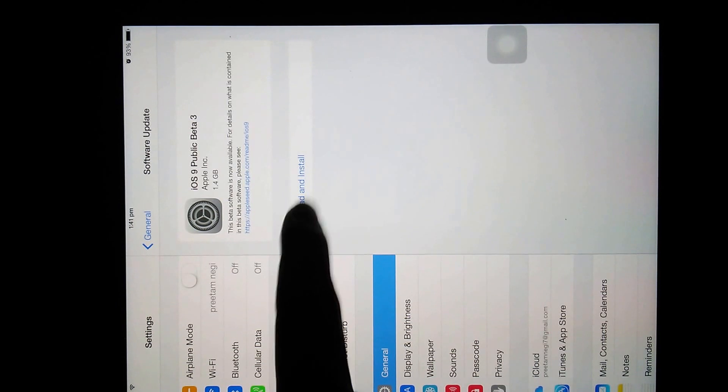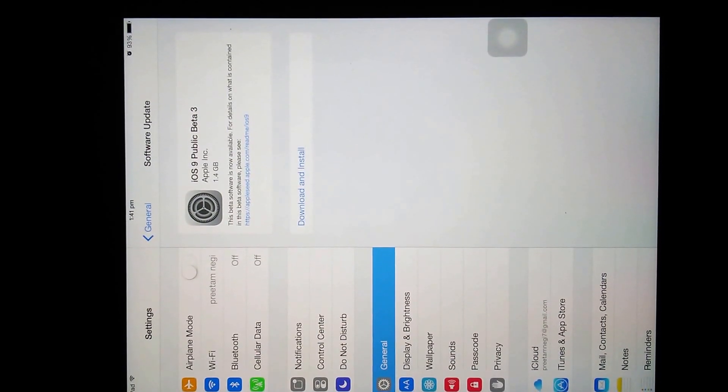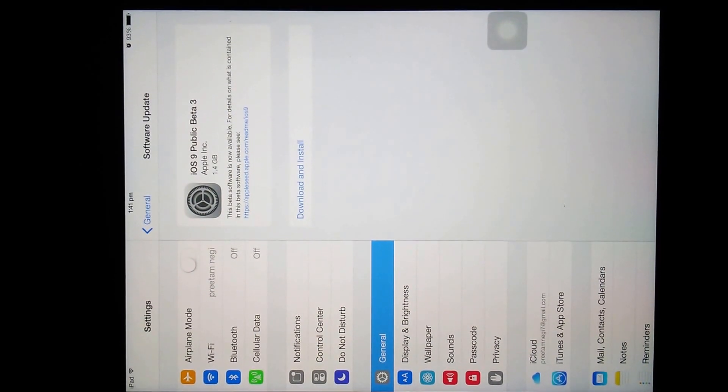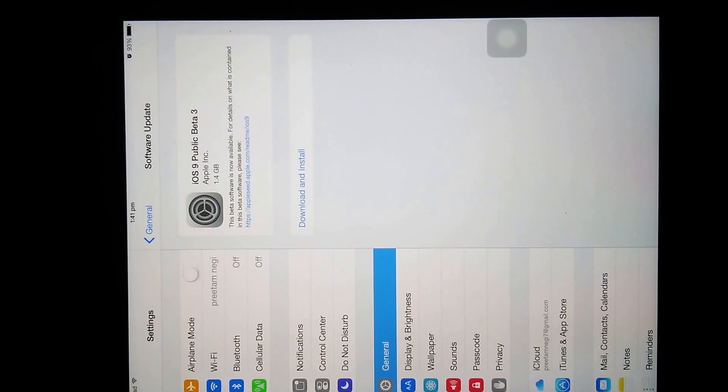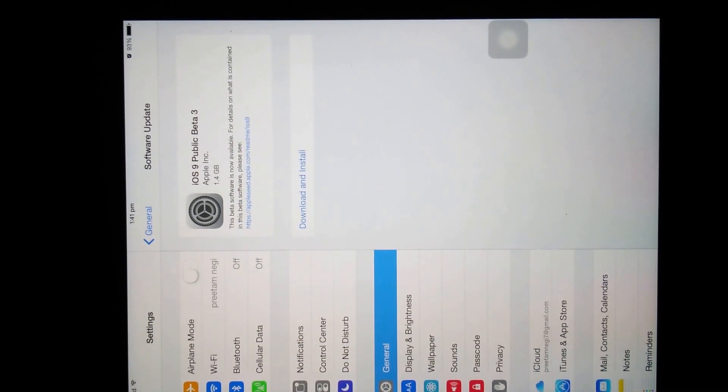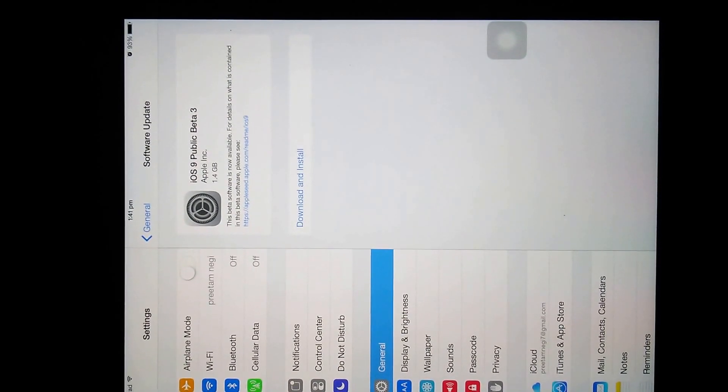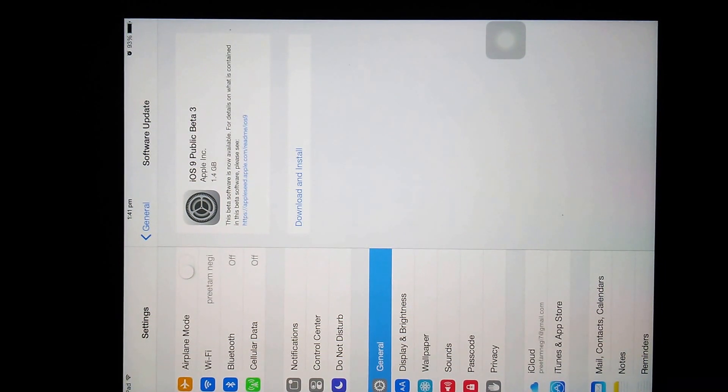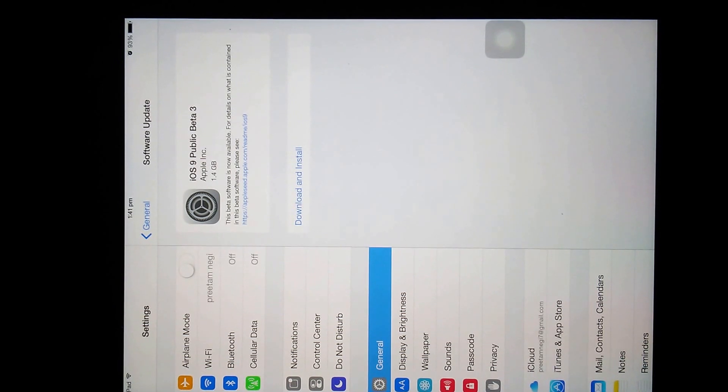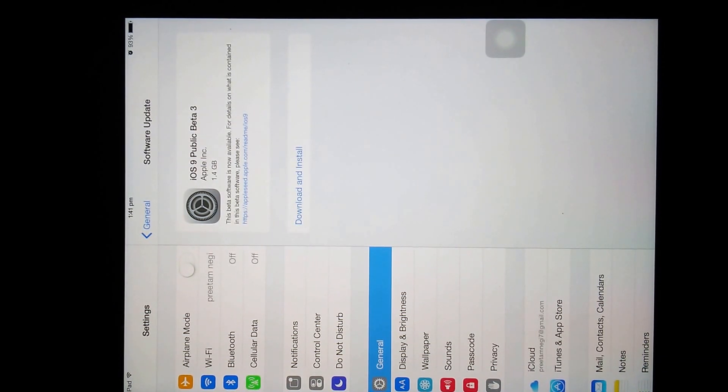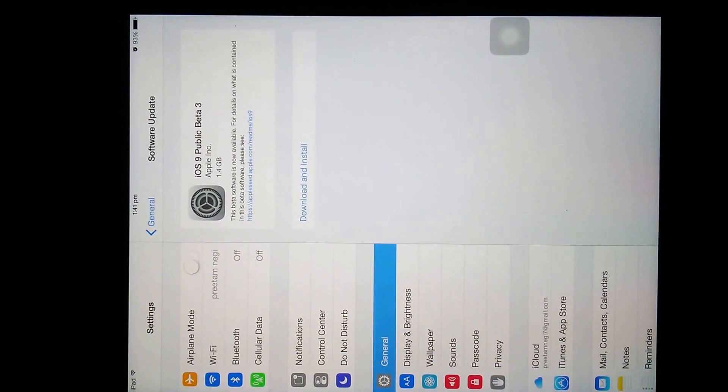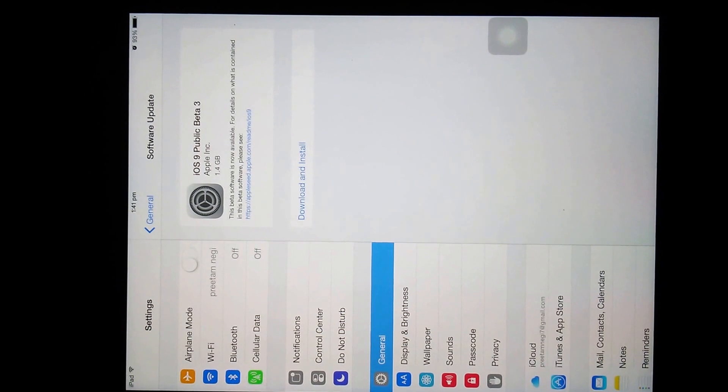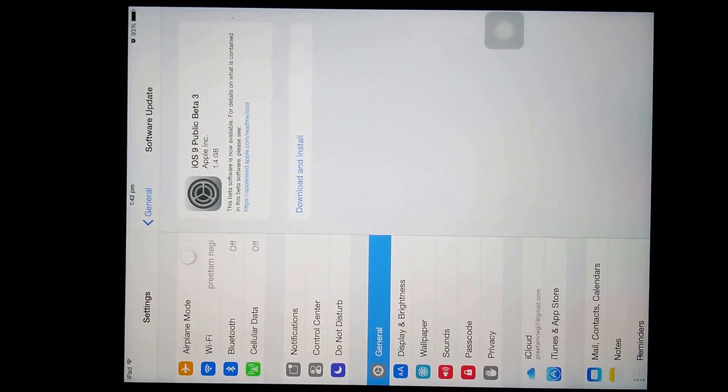So I hope guys you are able to understand how we can install the iOS 9 beta in our device. Before doing that, let me tell you that it is very difficult to reverse back to the stable release, so be cautious and go to iOS 9 beta reviews before doing that. Because if you have installed this beta version, you are not able to make your device reverse back to 8.4.1.